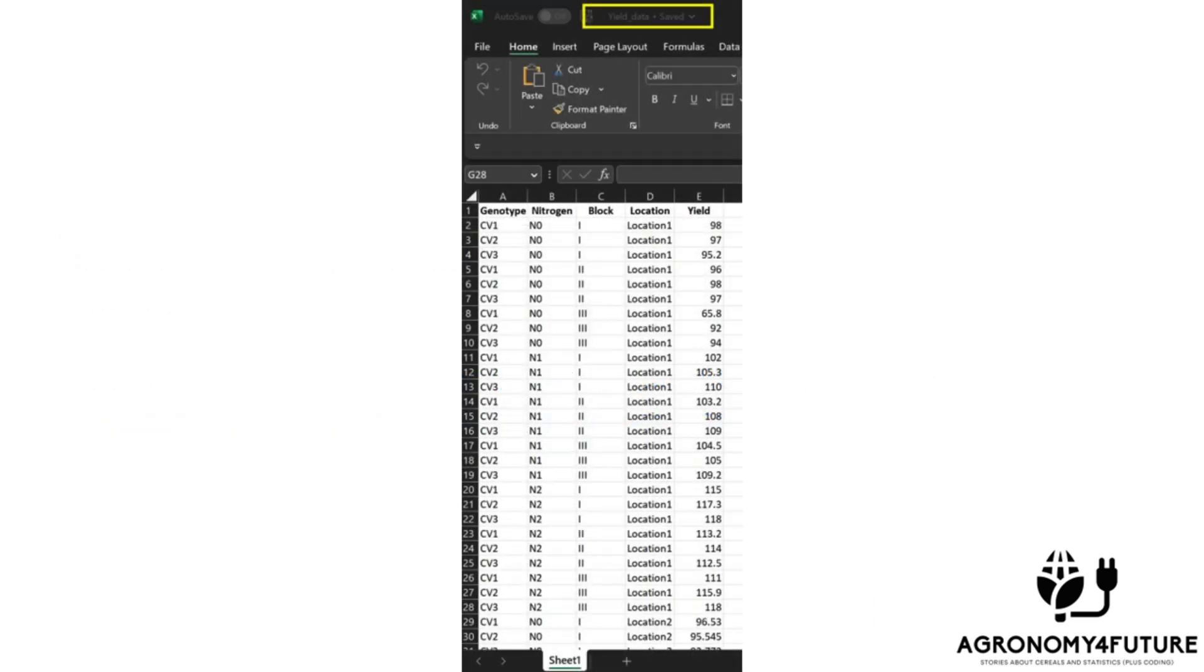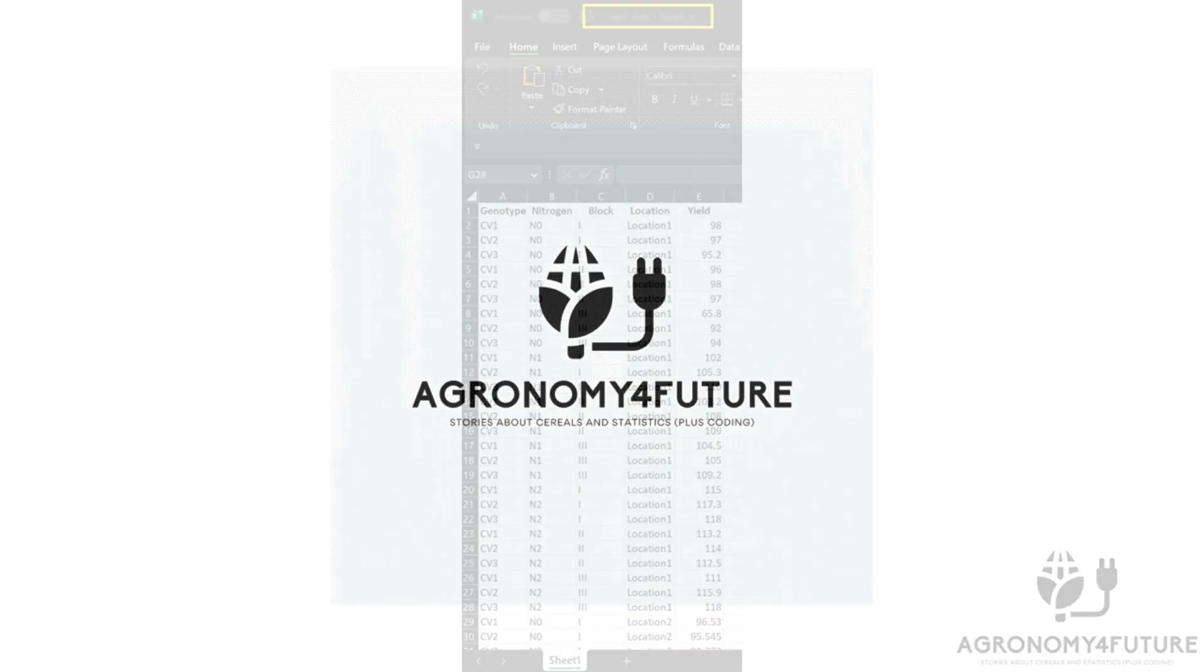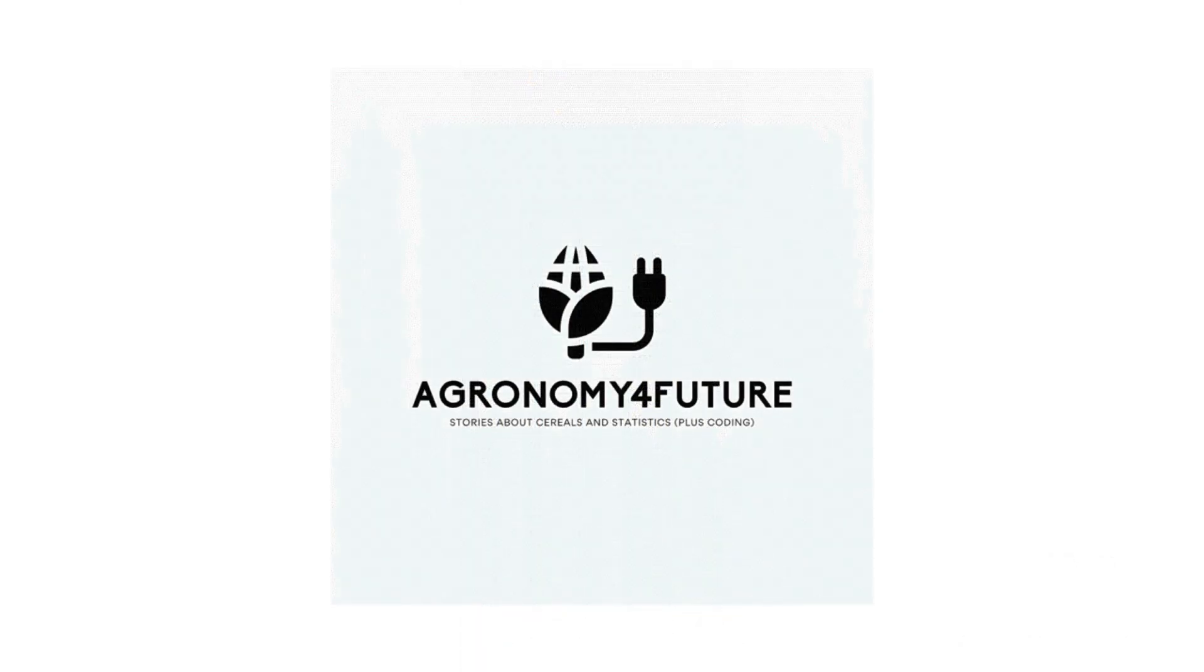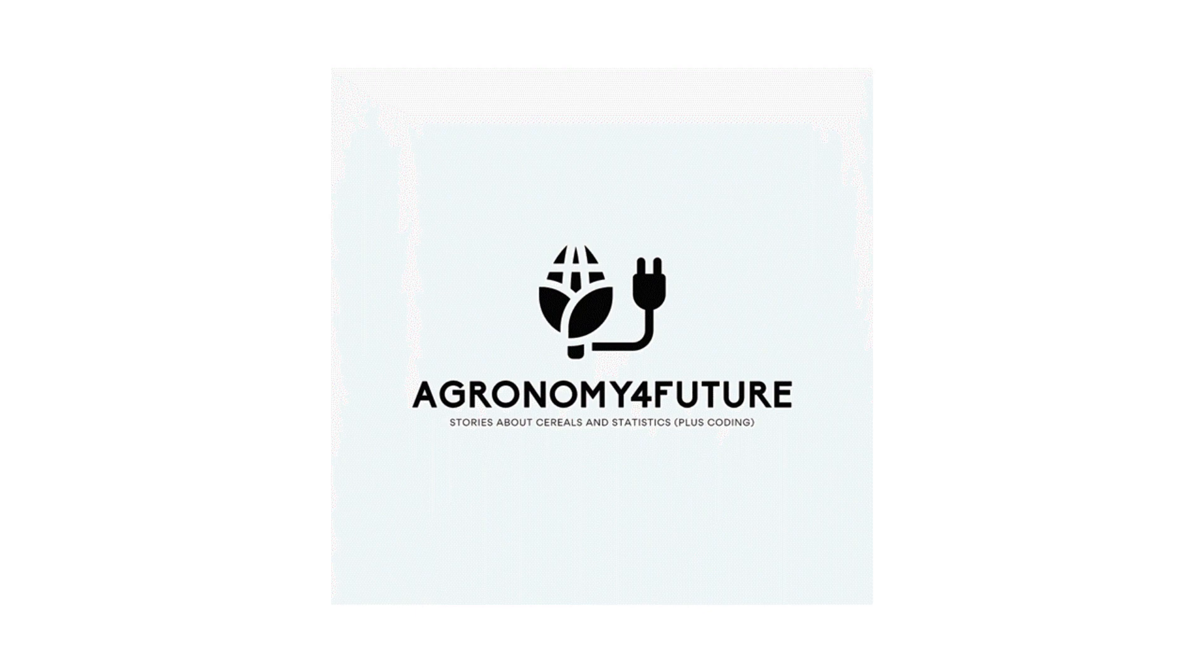Starting now, let's avoid manually copying and pasting data to transpose it from columns to rows. There are many intelligent techniques available for this task. For more details, please visit agronomyforfuture.com. Thank you!